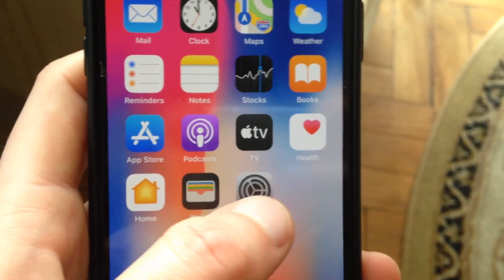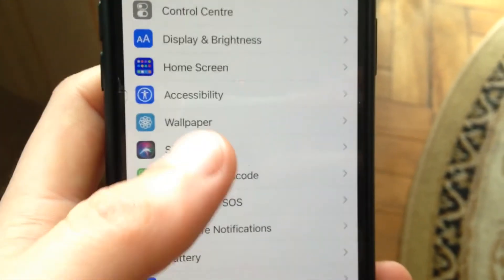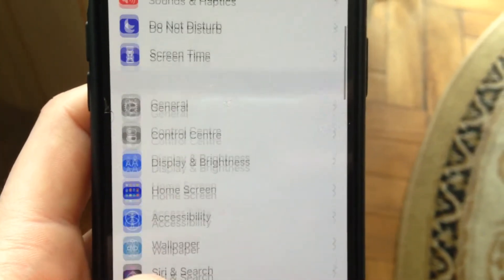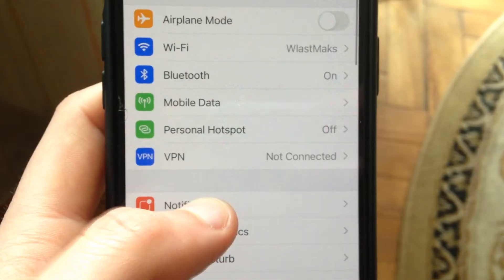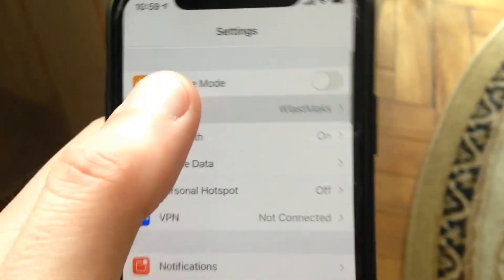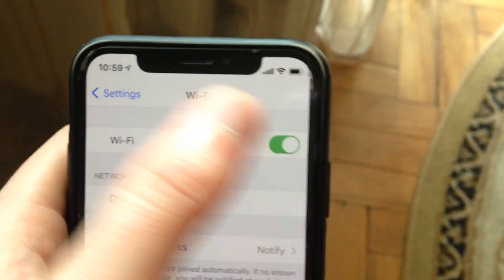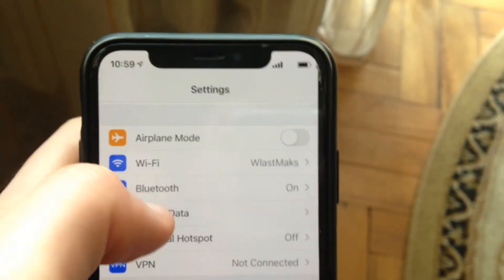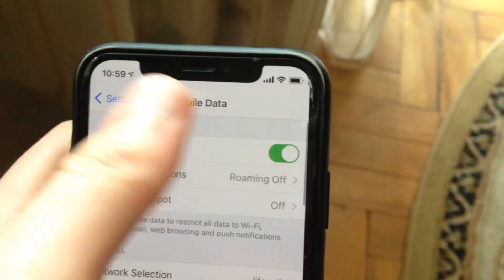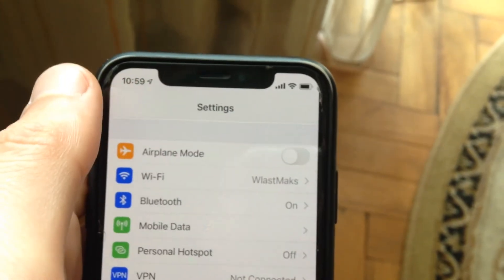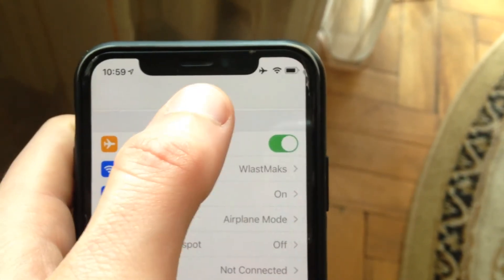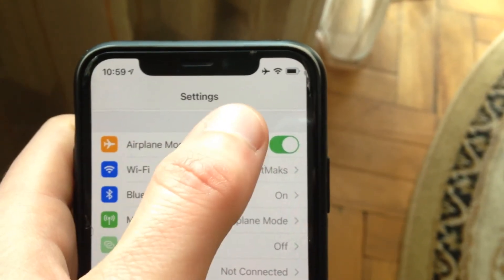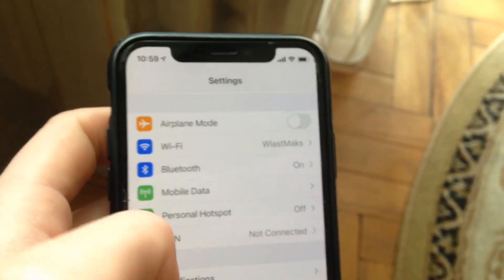Another thing you need to try, you need to check your internet connection. If you're using Wi-Fi, try to turn it off and turn it on again. And if you're using mobile data, turn it off and turn it on again. Also you can try to turn on airplane mode, wait a second and turn it off.